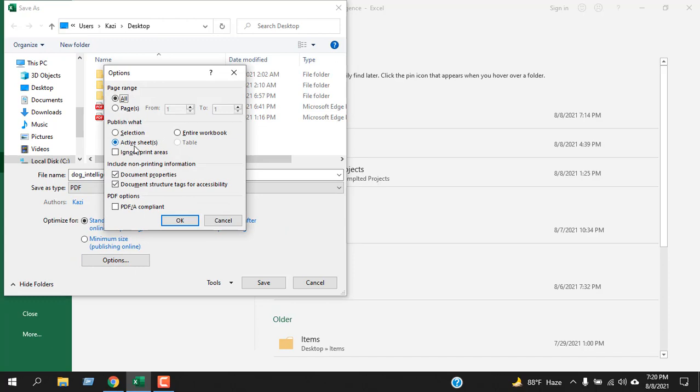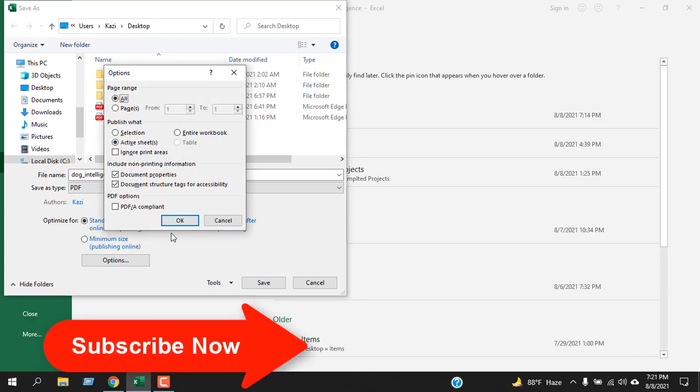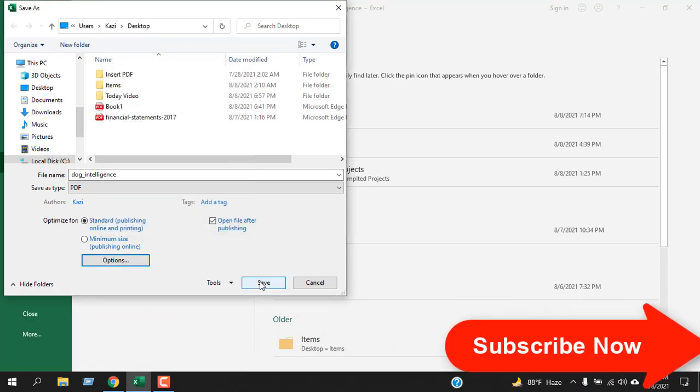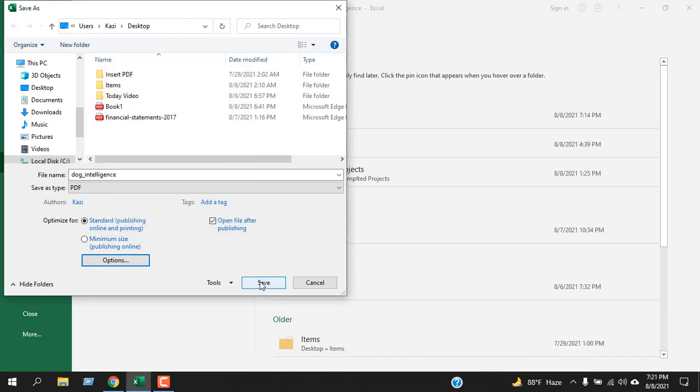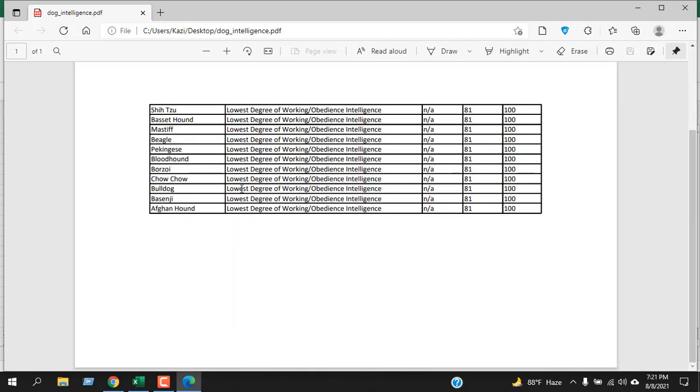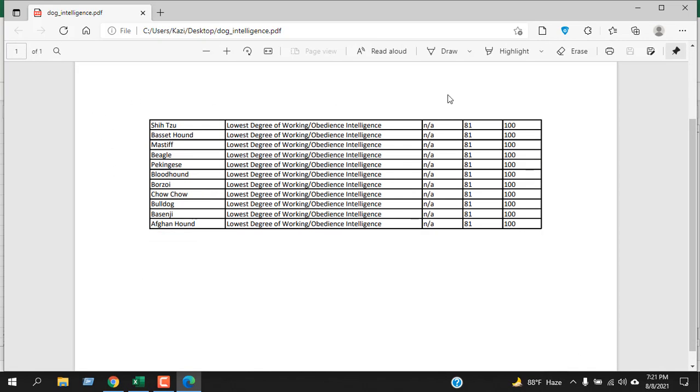It has only converted that active worksheet and the page is in landscape mode, and we have also centered our data in our PDF. This is what I wanted to show you. Thank you.